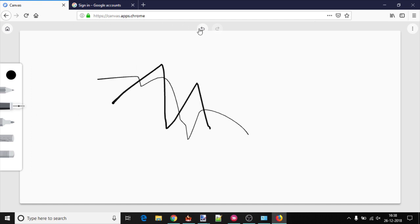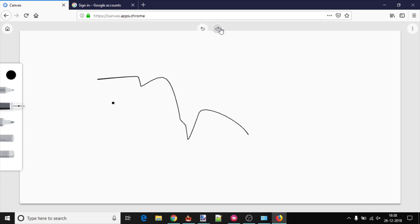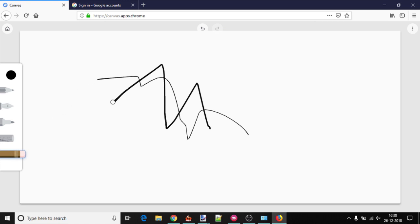Still, if you do some mistake, then there are undo and redo buttons available. Eraser tool can also be used to erase some parts.